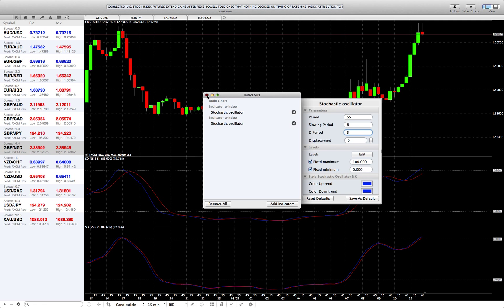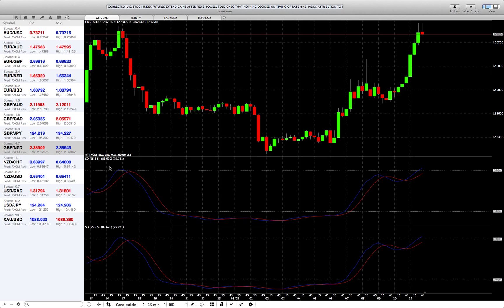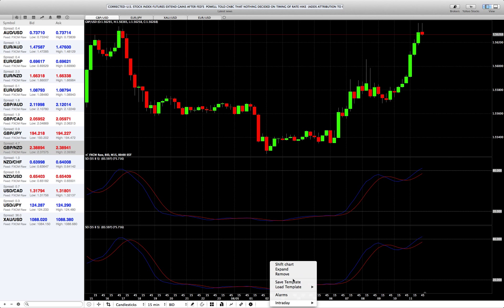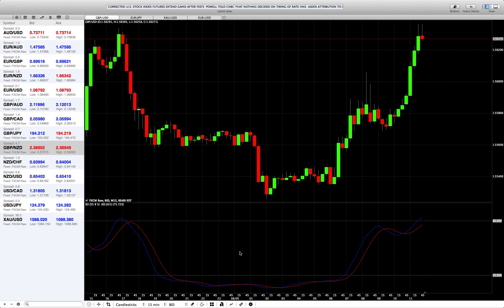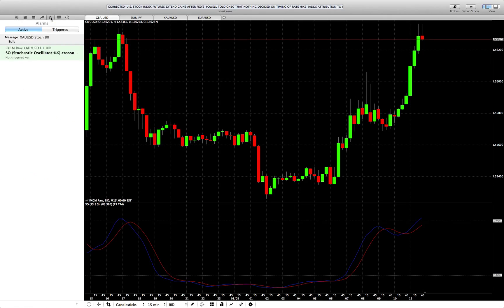Close that out and you'll see two stochastic indicators. Since I only need one, I'll right-click and remove the duplicate. Now go up here and click on the little bell icon, which brings up the alarms menu.